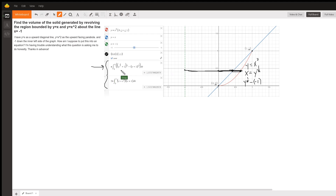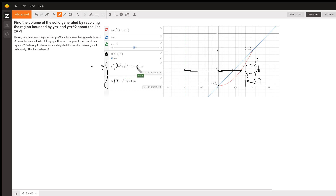To actually evaluate this by hand, you'd have to square both binomials, combine similar terms — the 1 and the minus 1 would cancel out — and then find an antiderivative term by term, and evaluate from 0 to 1, and multiply by pi.